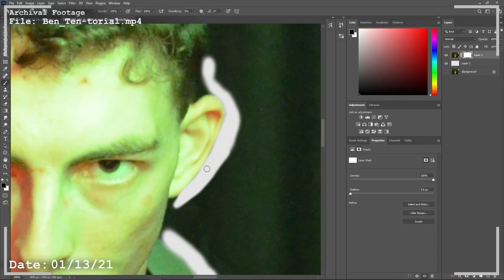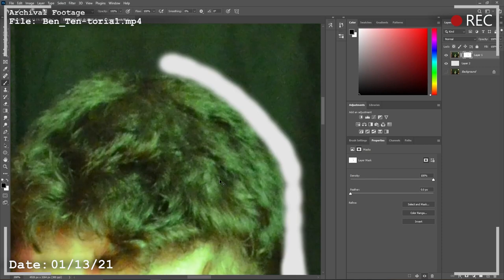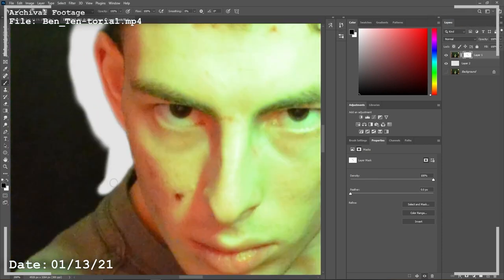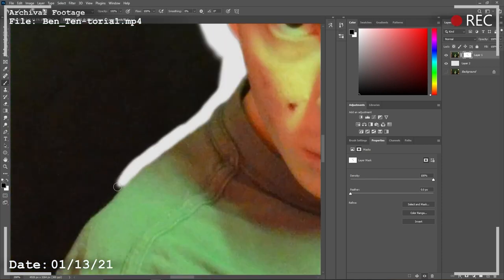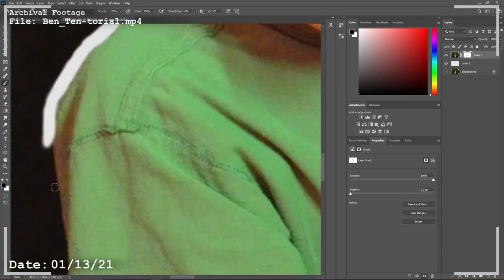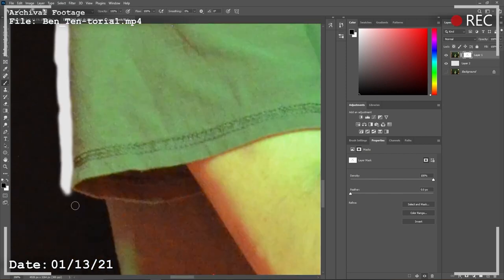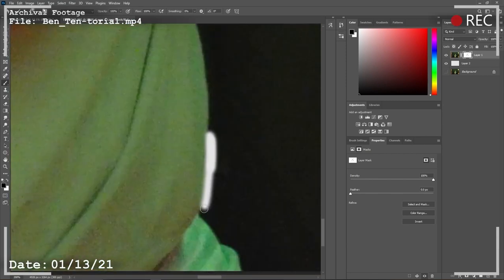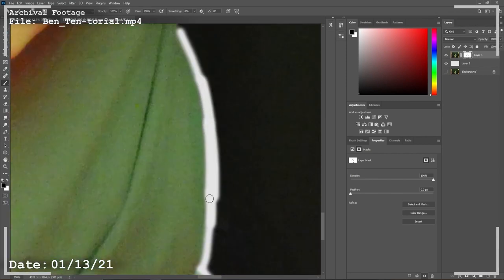Then remove yourself from the background. The method I use is using a layer mask and then erasing an outline around myself. It's not the most efficient, but it works for me.